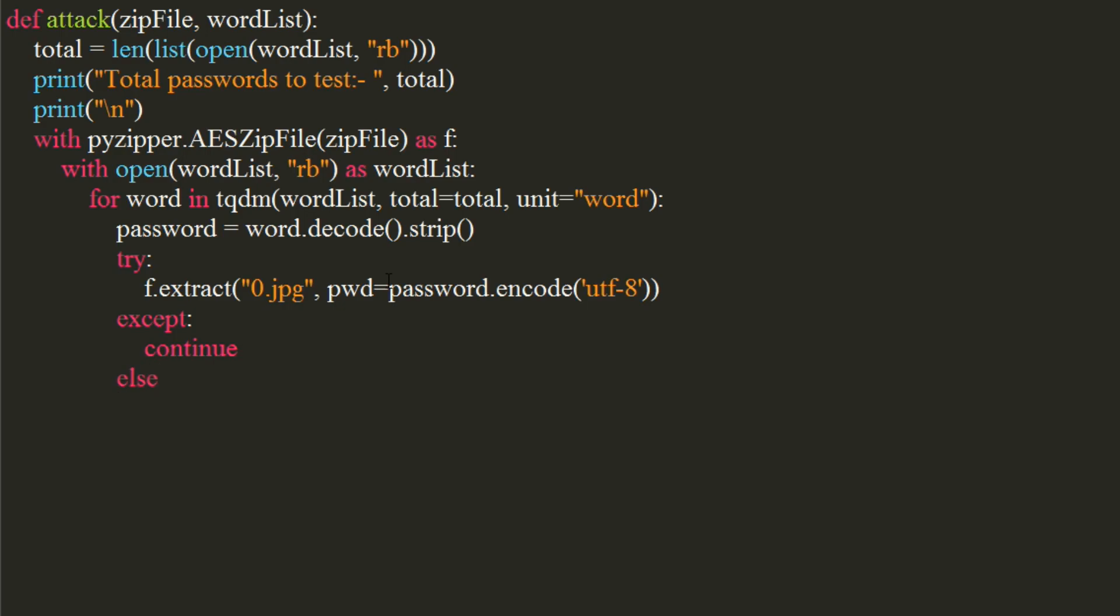The else block gets executed when there is no exception. This would be in case the password supplied is correct. We will change the value of our boolean variable to true and break out of the loop.